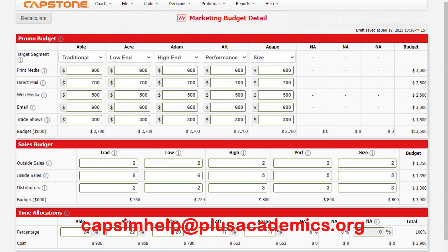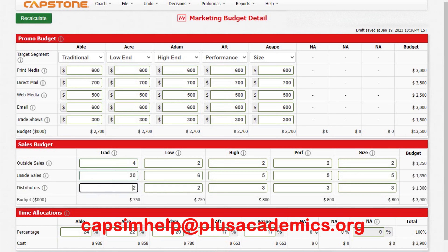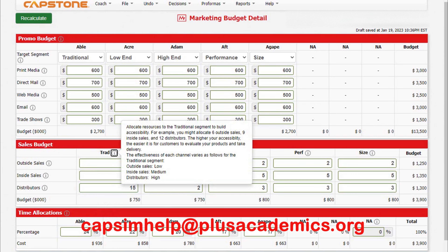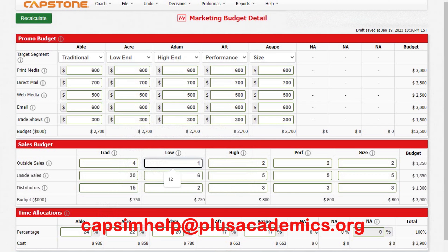Now let's start doing the sales budget. Similar to the promo budget, try to spend the maximum by selecting the salesforce at the maximum recommended level in each category. For example, outside sales has low impact in traditional, inside sales has medium, and distribution has high. Since we are just starting up, let's try to have the highest number of sales personnel in all categories. For traditional, let's try 12.